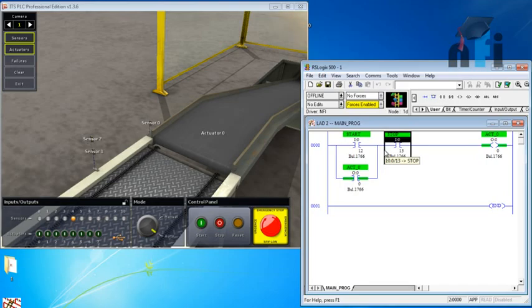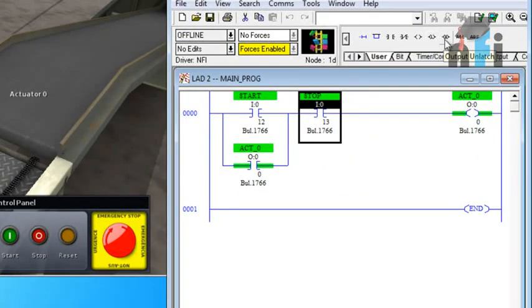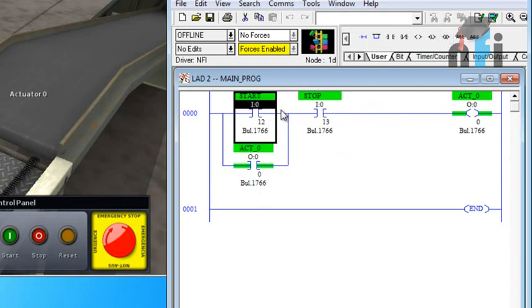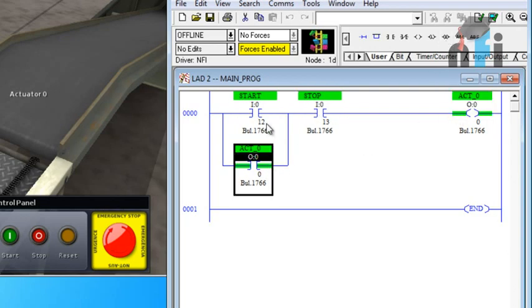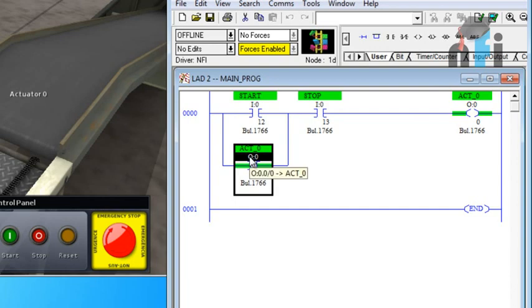Another way is to use specialized bits which are known as latch, output latch, and output unlatch. These can also be used and it will really simplify the logic as well. Some people find this way very easy to do, some people find this latch and unlatch, so it depends on the programmer as well. So let's try the another way as well to see how this can be done in a different way.